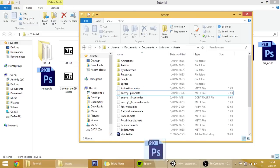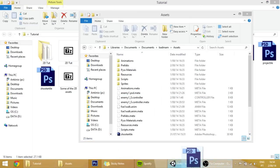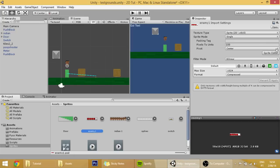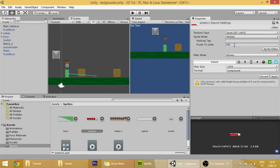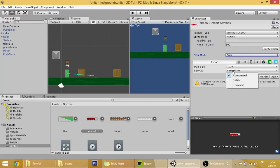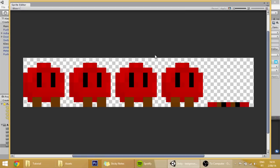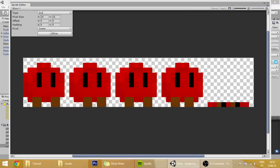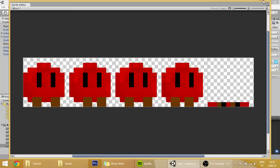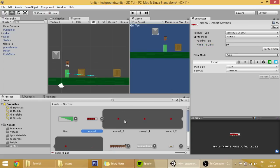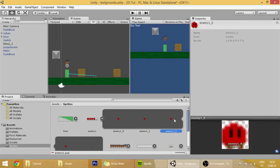It's over here and it's available for download in the description. Just like we did with all the other sprites, we are going to set some things which is sprite mode to multiple, here to find true color, and here in the pixels to units set it to 10 because each of these little guys is 10 by 10.